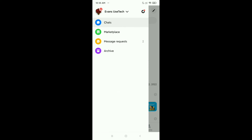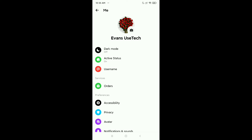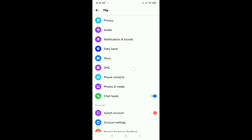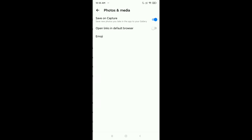First, click on the Settings icon in your Messenger. Then scroll down, and you will see 'Photos and Media' — open it.